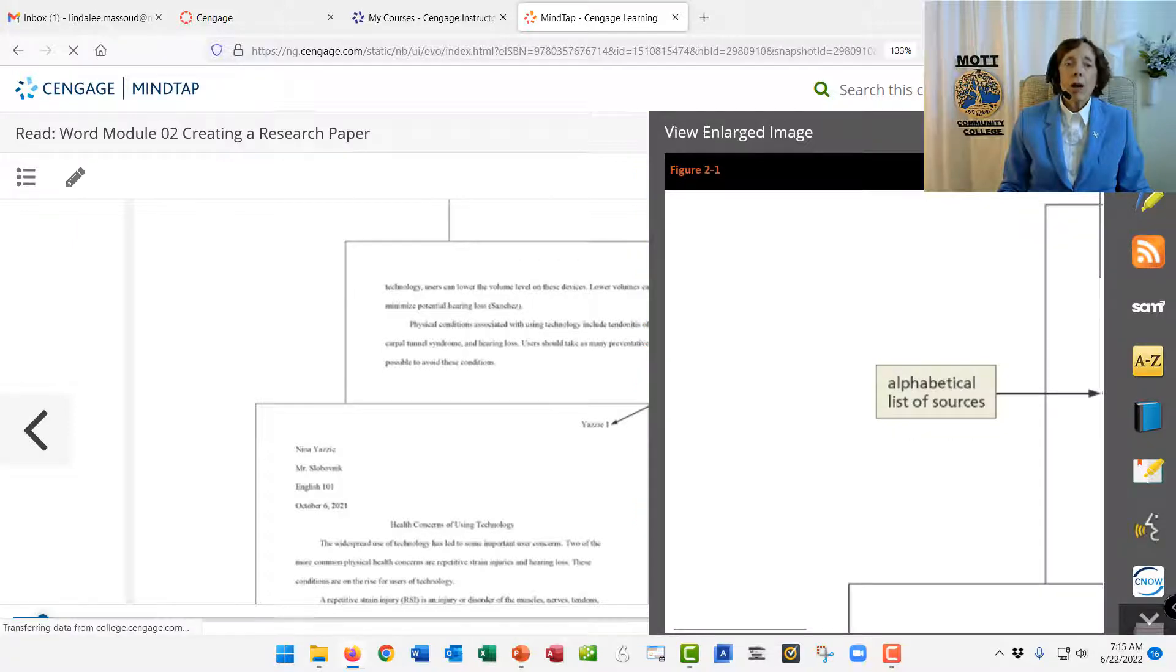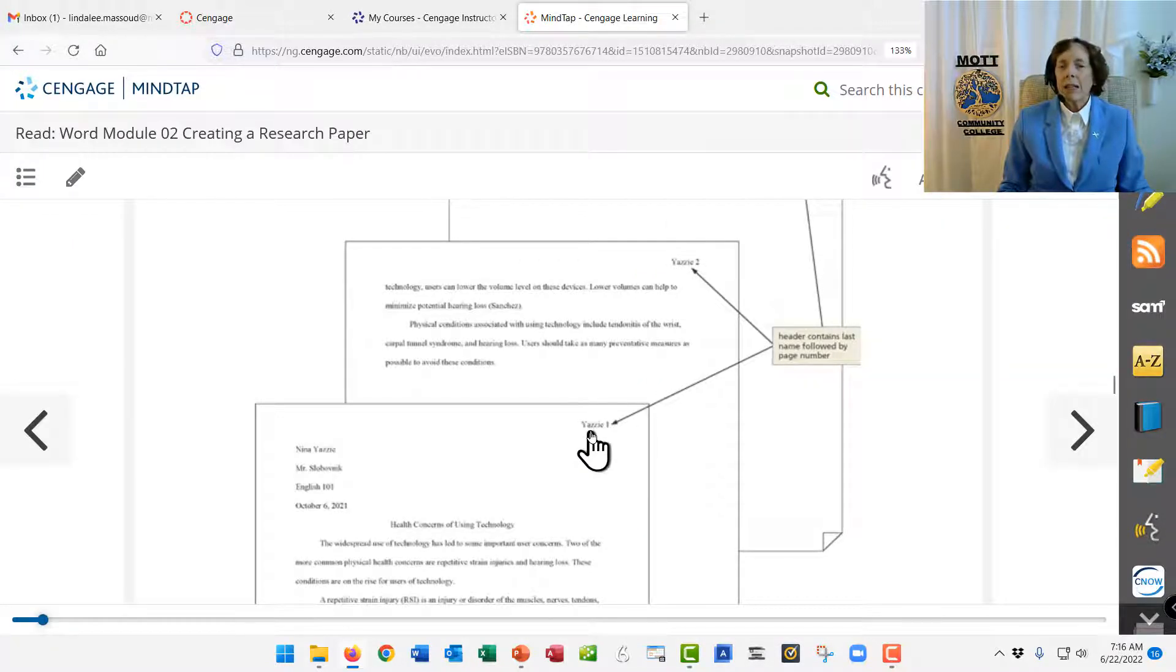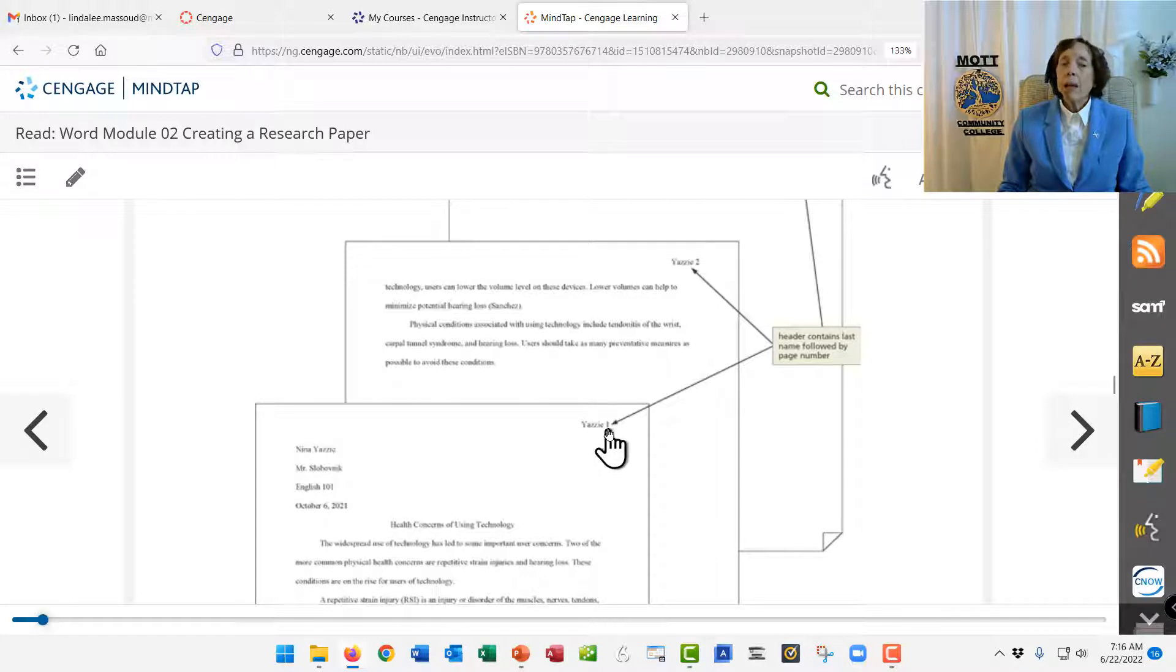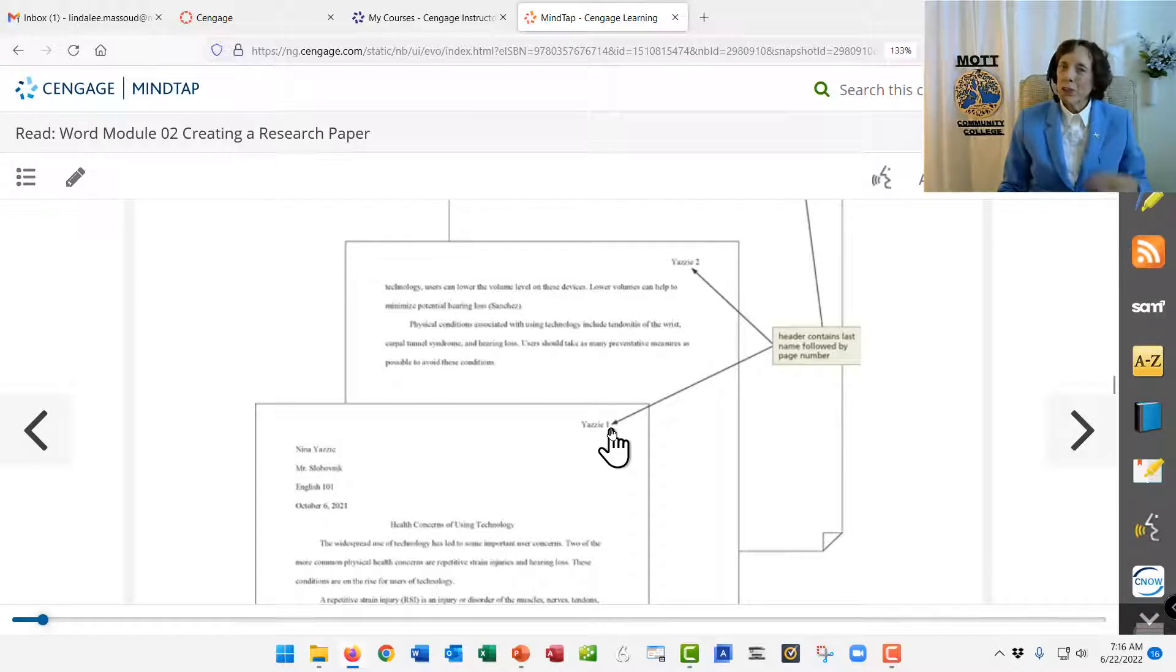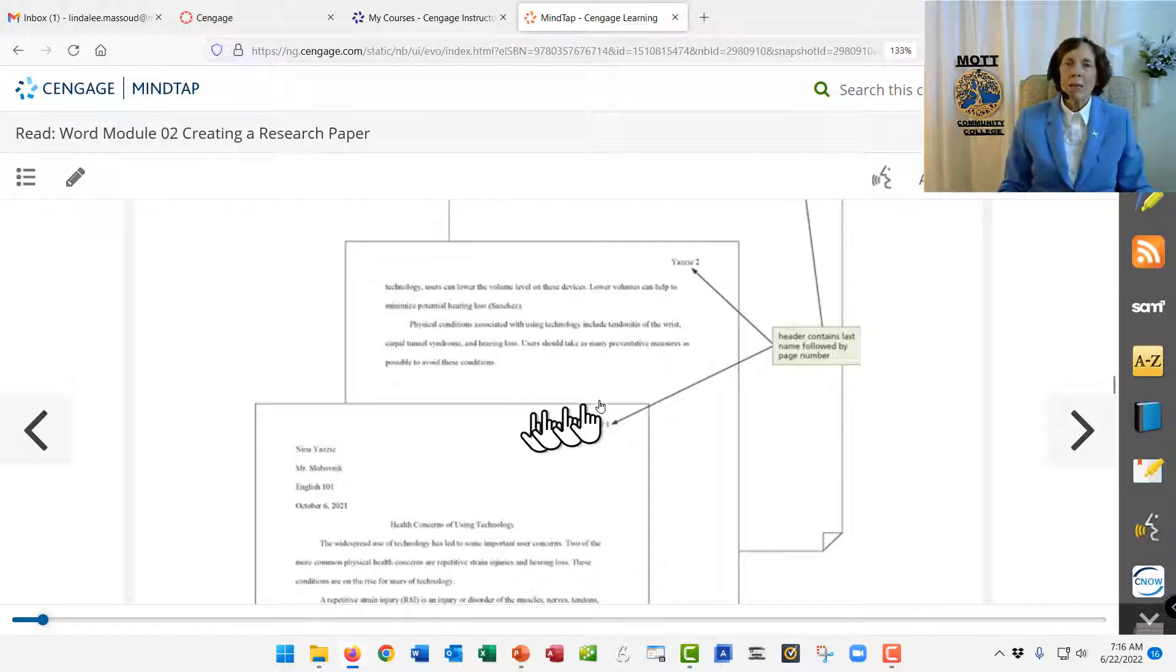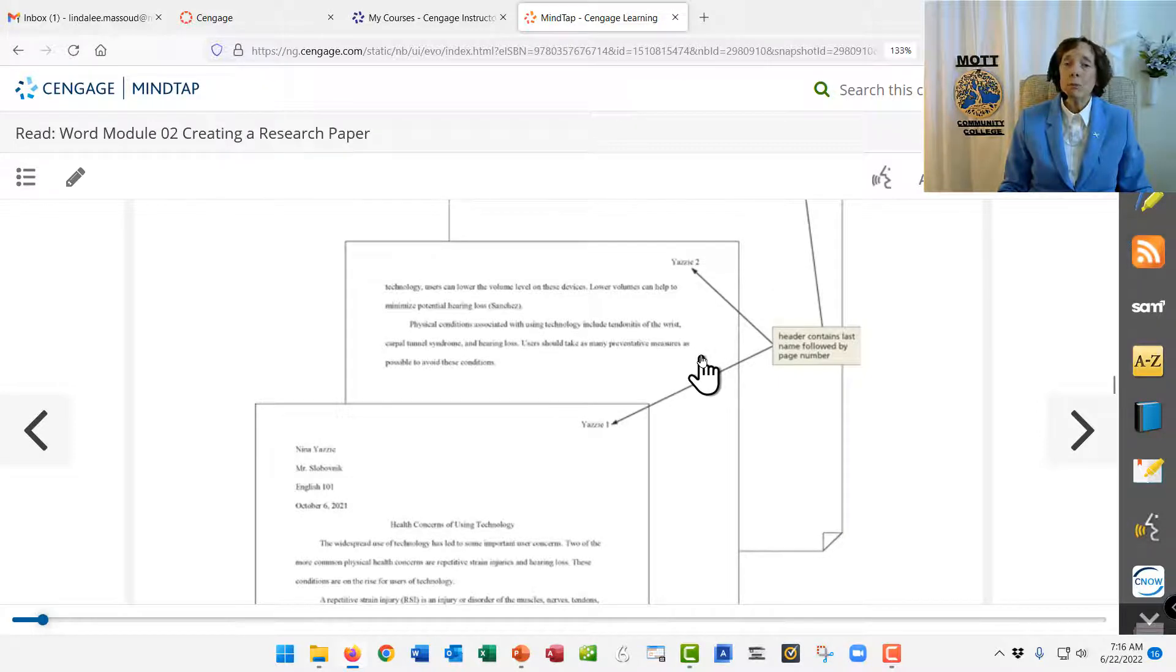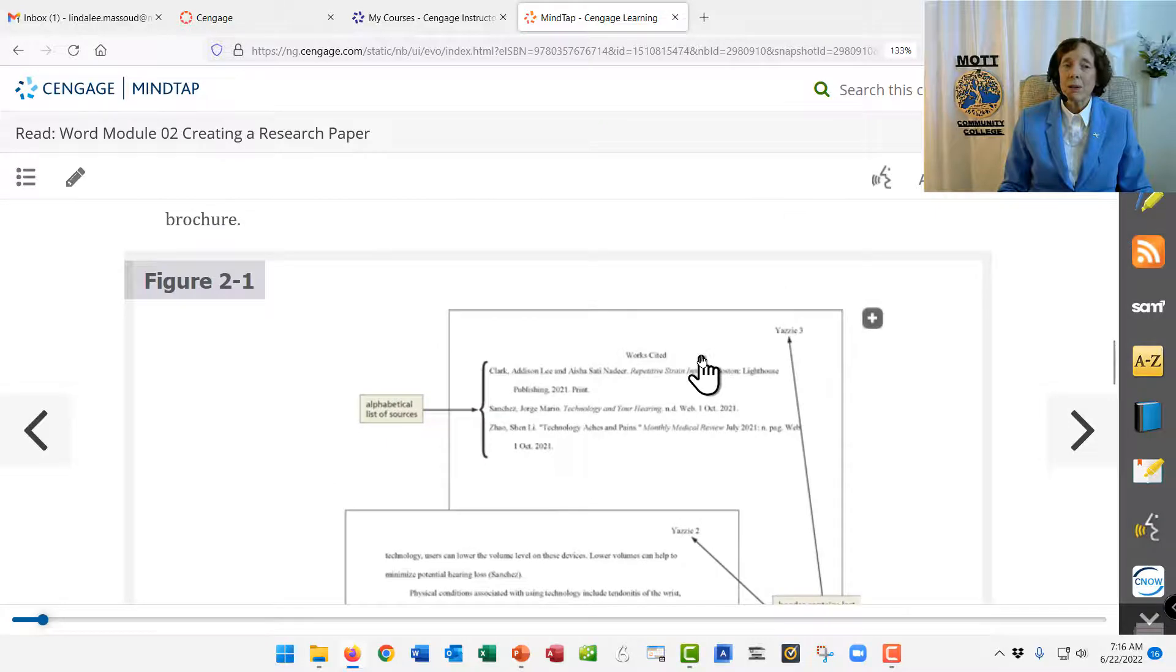It goes up in the margin area, and it has your last name and a space and a page number that you don't type. You'll tell the computer to insert a code, and then every time I get another page number, you add the page number for me. So it's important to distinguish between page numbers you enter versus page numbers the computer enters.